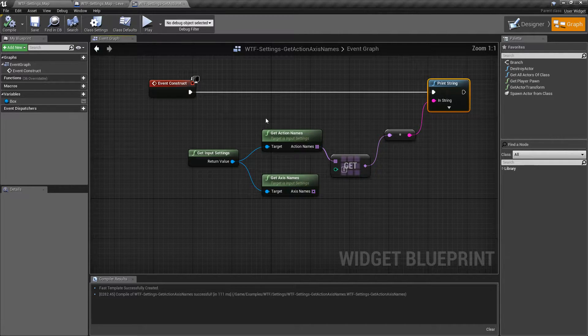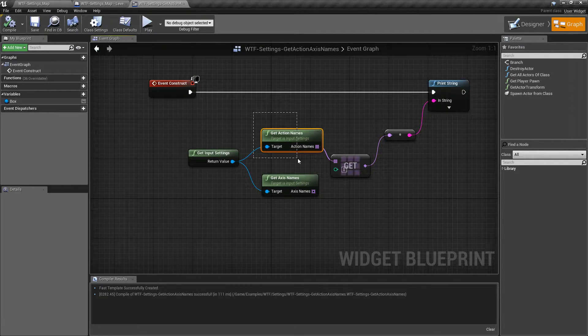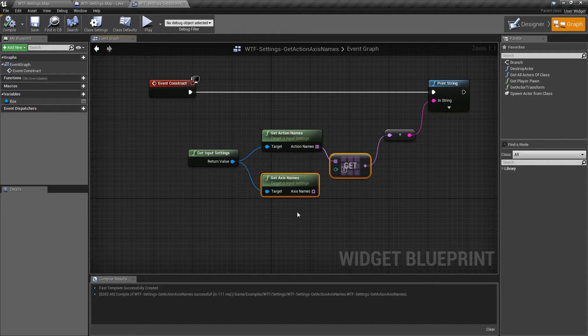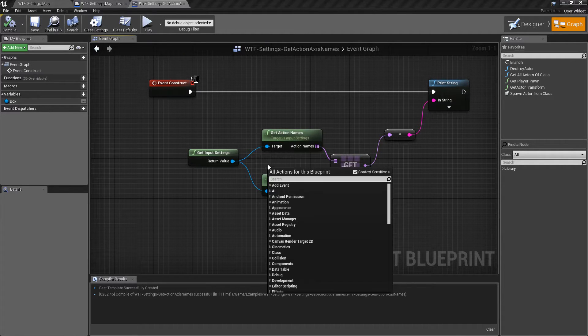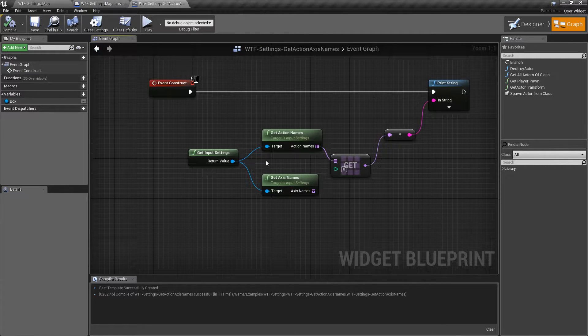We're going to be talking about two different nodes: the Get Action Names and the Get Axis Names. One thing to note: these nodes were added in 4.17, so they will only be available in 4.17 and later.